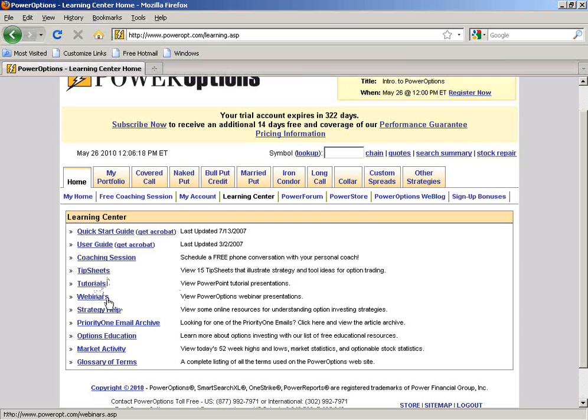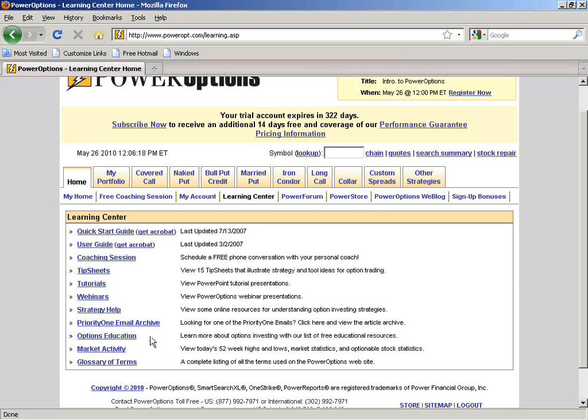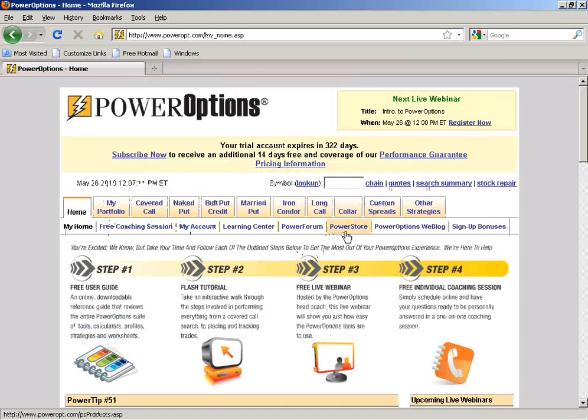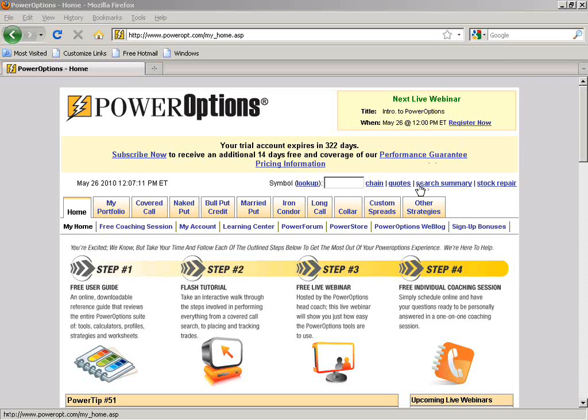We're recording this webinar — it should be available in the archives tomorrow or Friday. The strategy help pages link to general discussions on different strategies. There's a Priority One email archive of price watch alerts and warning updates sent daily, links to free options education, market activity, and a glossary of terms. The Learning Center has a lot of information. You can also access educational products in the Power Store, visit our blog, and if moving from a trial to subscription, click sign-up bonuses for free offers.